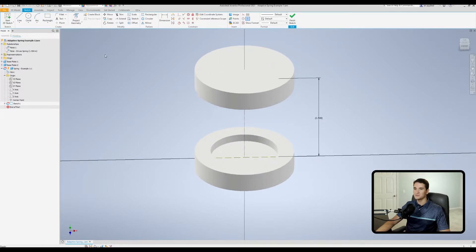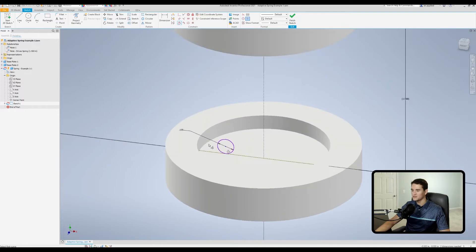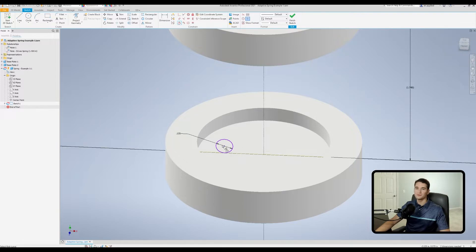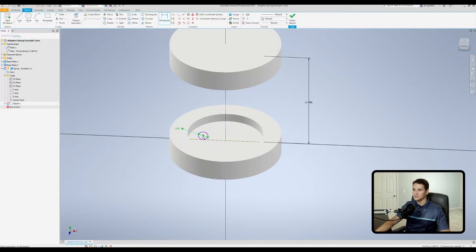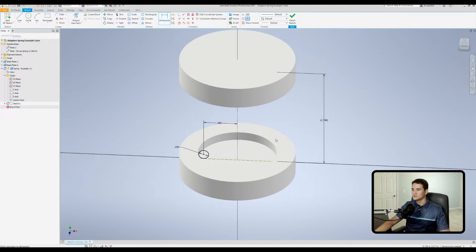The last element needed in this sketch is the cross-section shape of the spring. I'll drop a circle and dimension it to 0.135 inches. I want it tangent to the bottom line so the spring sets flush on the bottom surface. Then I'll set the radius of the spring by placing a distance parameter between the center of the circle and the center axis — 0.450 inches. There's a small gap on the side to account for tolerances. That looks good, so I'll finish this sketch.